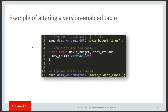To alter a version-enabled table, you first invoke begin_DDL passing in the table name. This creates a new table with an underscore '_LTS' suffix. You then ALTER that new table — for example, 'ALTER TABLE movie_budget_lines_LTS ADD new_column...' — and finally call commit_DDL. Workspace Manager then diffs the current table against the new one and applies the changes in a way that preserves all its versioning functionality.